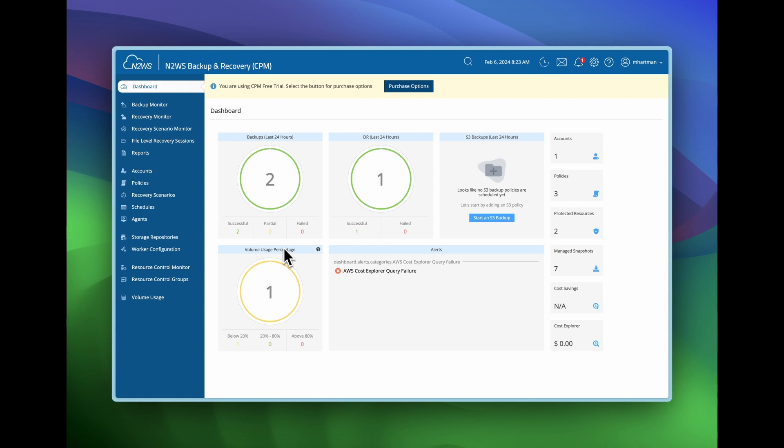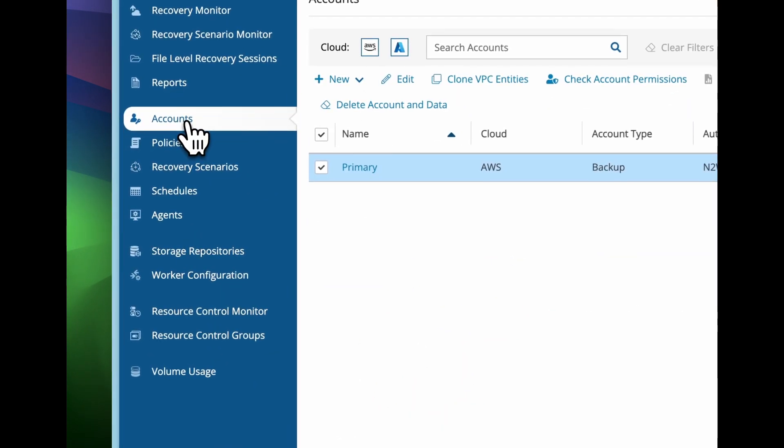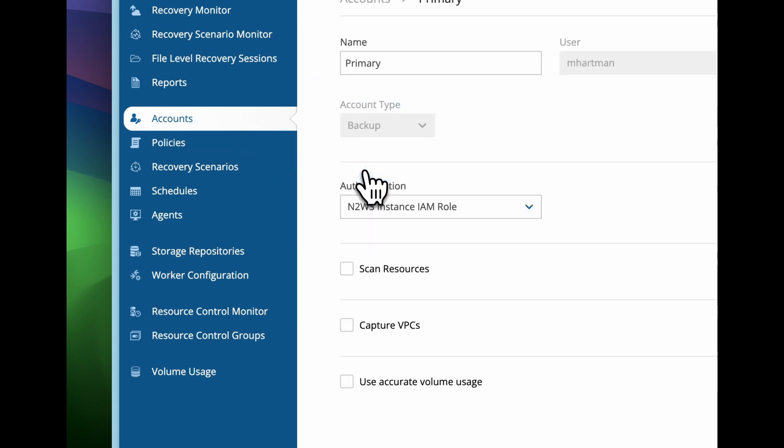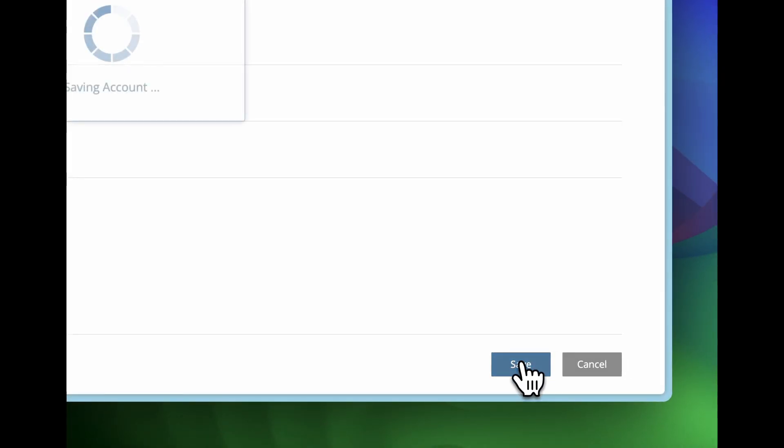First off, let's make sure that we have that option turned on. So choose your accounts, select the account name and capture VPCs needs to be turned on. That's the default setting. If you've upgraded from a previous version, there is a possibility that this will be disabled. So always make sure that capture VPC is enabled.